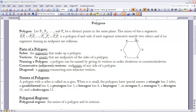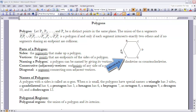The next term is the idea of consecutive or adjacent vertices. Adjacent or consecutive means next to each other. They are the endpoints of any side of a polygon. If I look at vertex A, there are two vertices adjacent to it. Because AB is a segment, B and A are adjacent vertices. Since F is on segment AF, F and A are also adjacent vertices. Any vertex will always have two adjacent vertices.